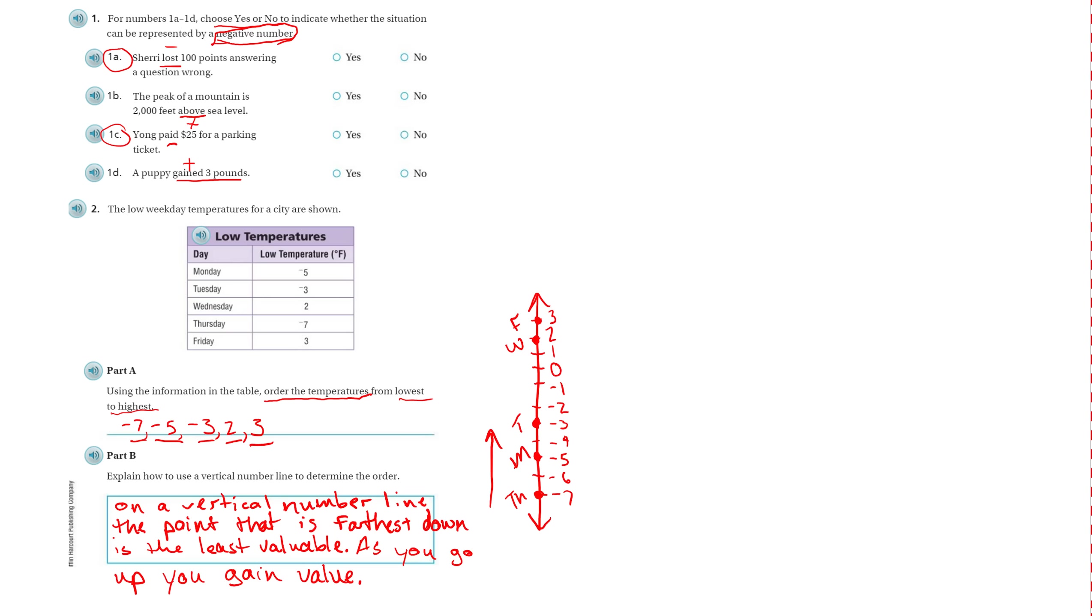Now if it said put them in order from highest or greatest to least, I would just start at the top and go down. Alright, thanks for watching. See you on the next video.